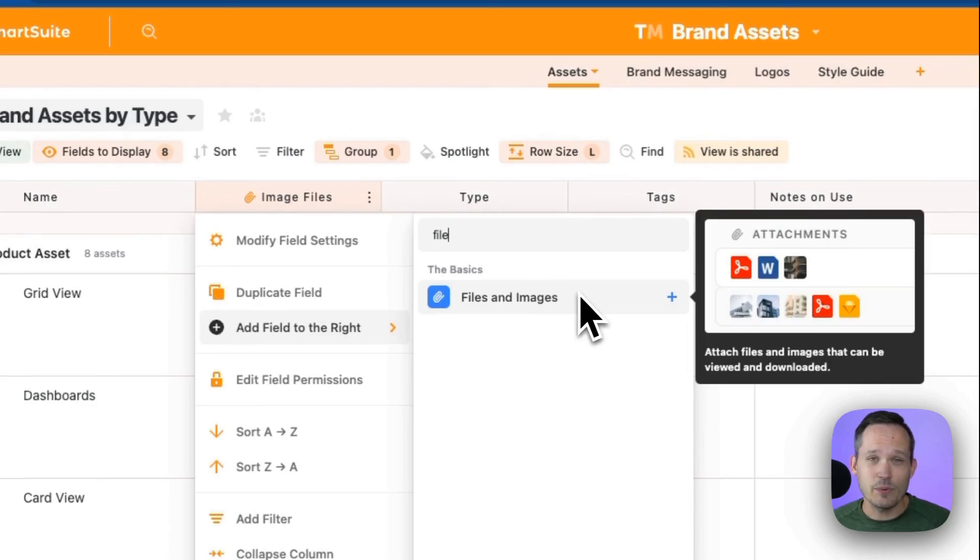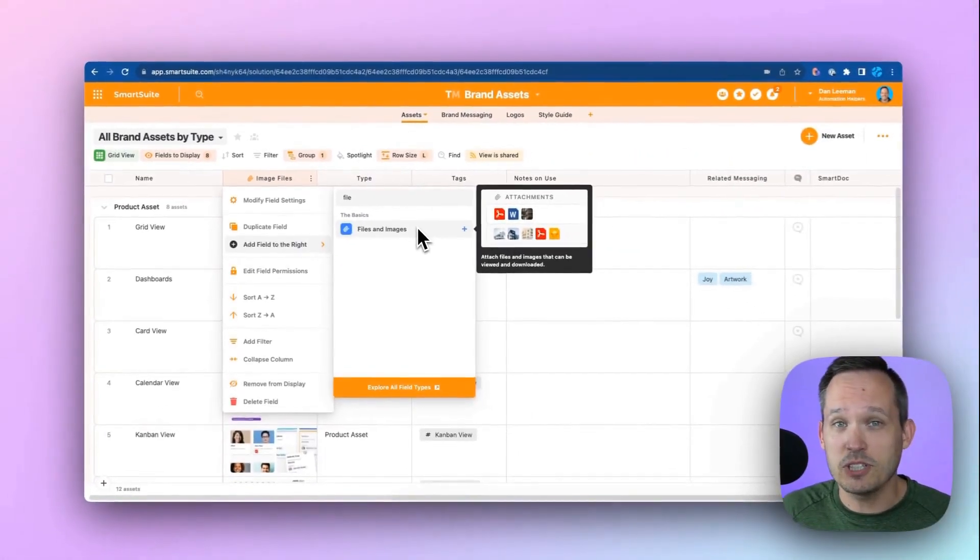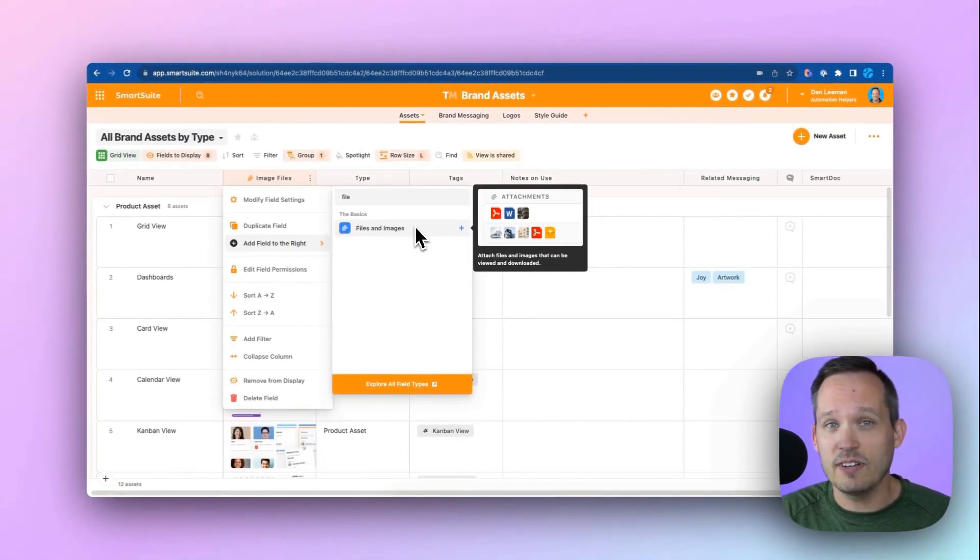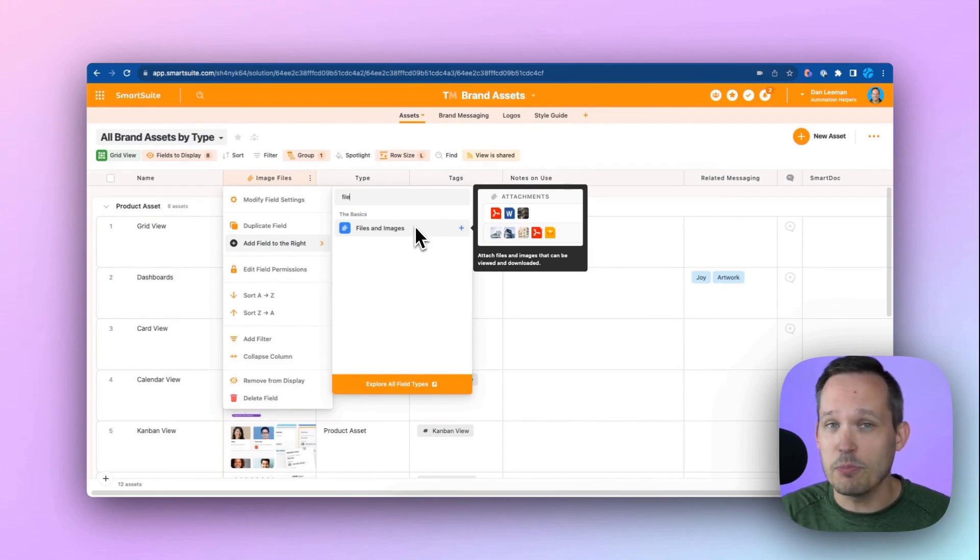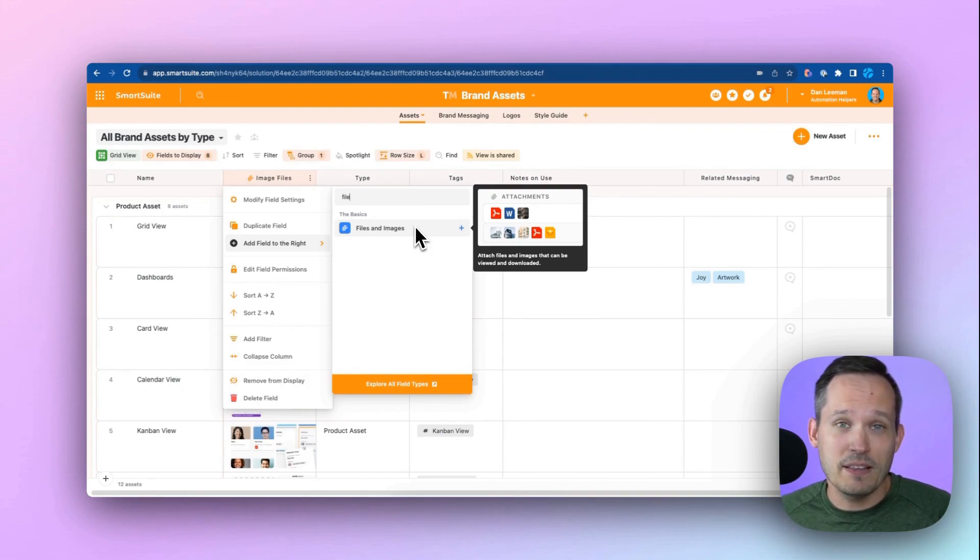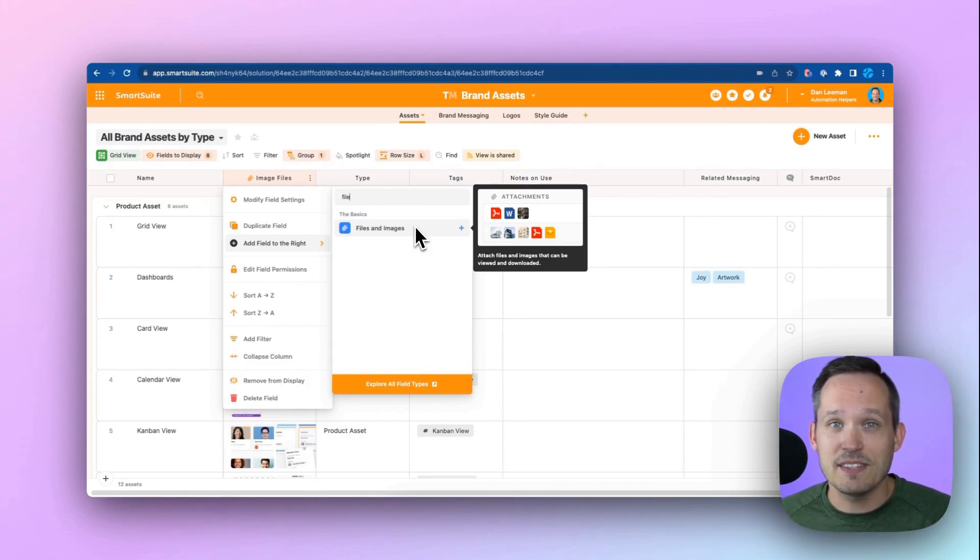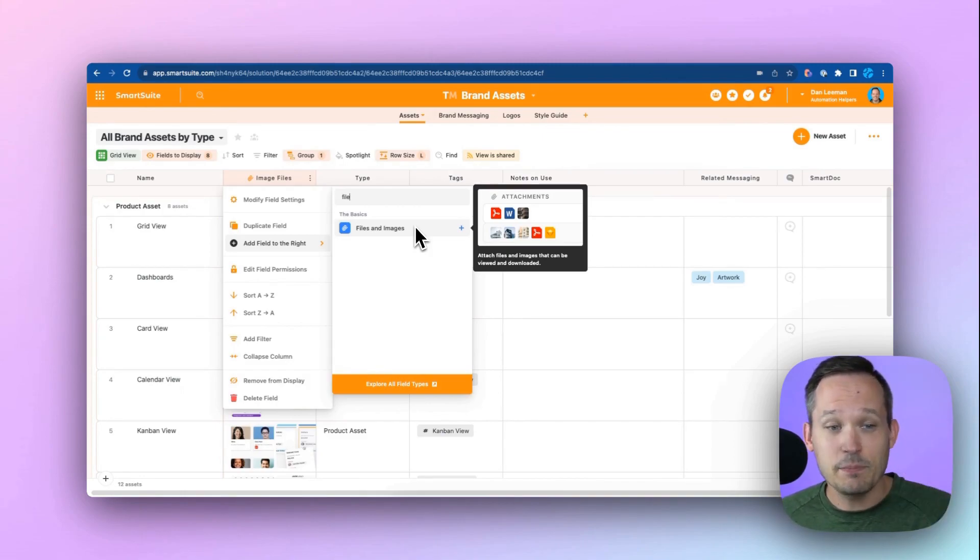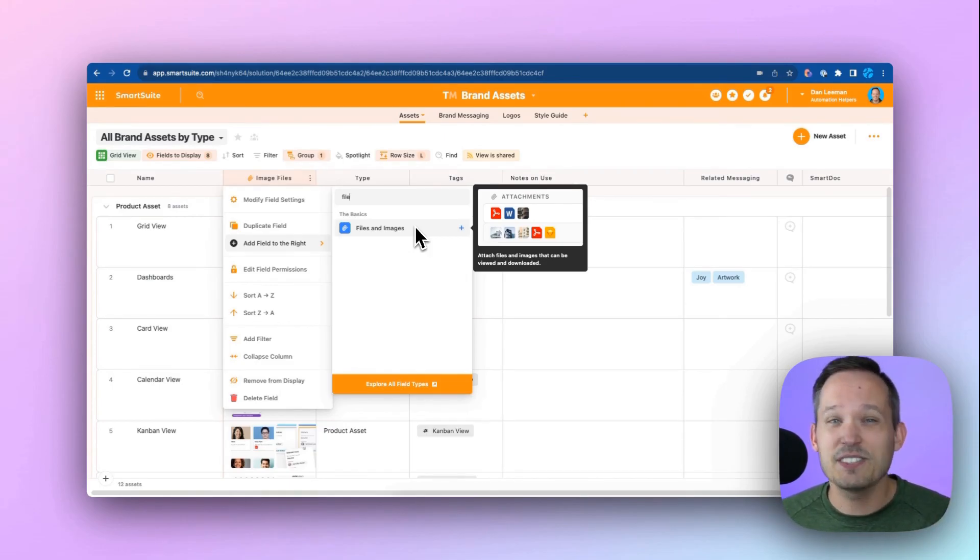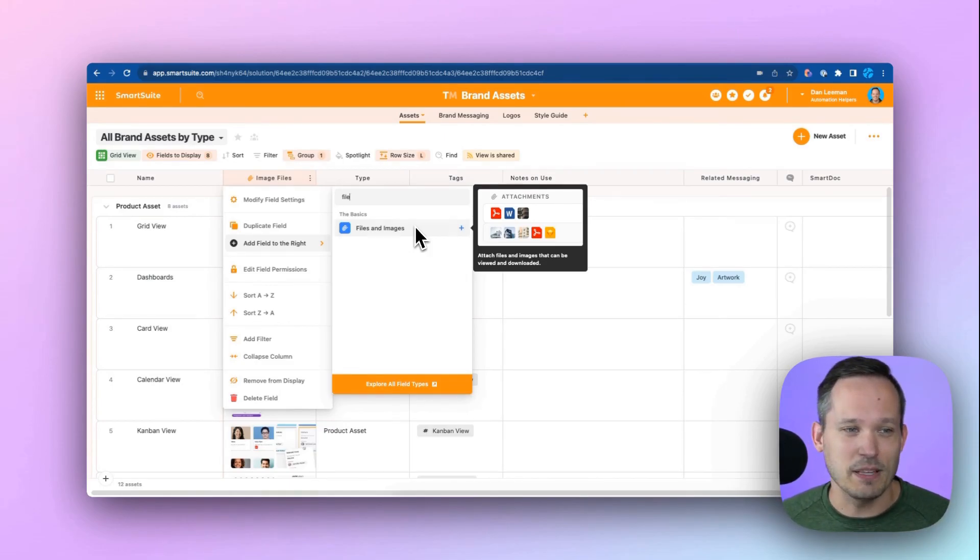The nice thing is that we can actually have multiple fields if we want. So maybe in one field, we want to have images and promotional materials. In another, we want to have onboarding documents. SmartSuite supports the ability to create multiple field types that support attachments. These can be images, they can be videos, they can be files like Word docs and PDFs. There's a lot of flexibility here.